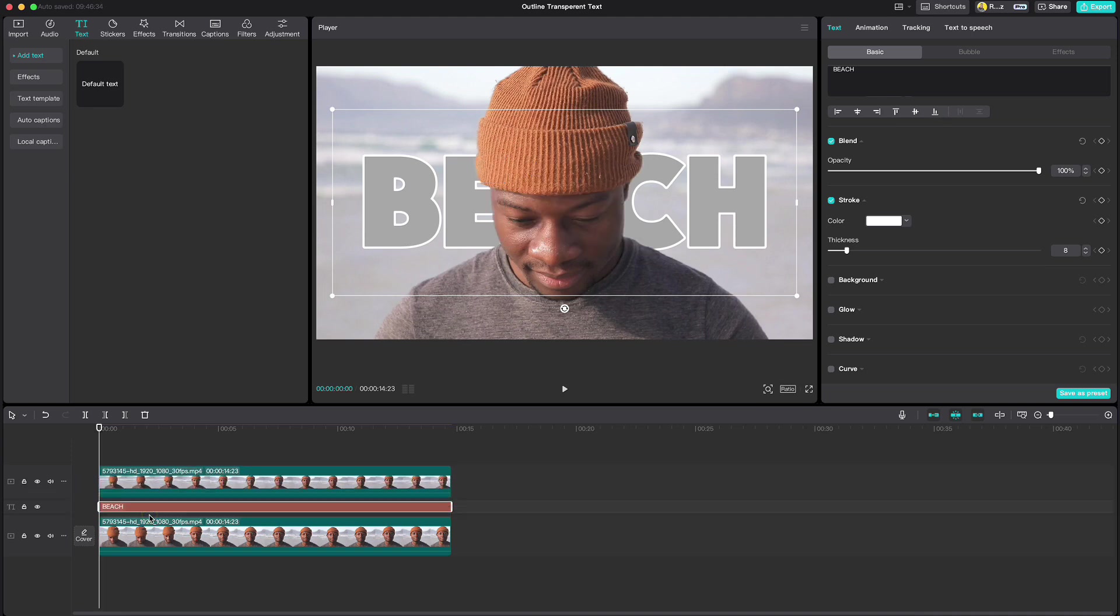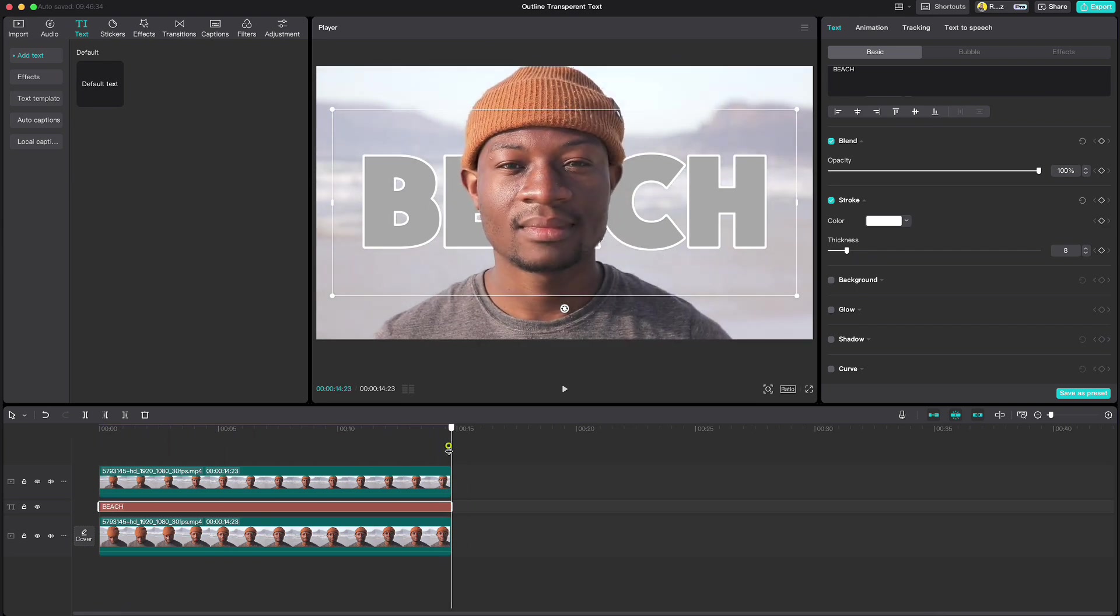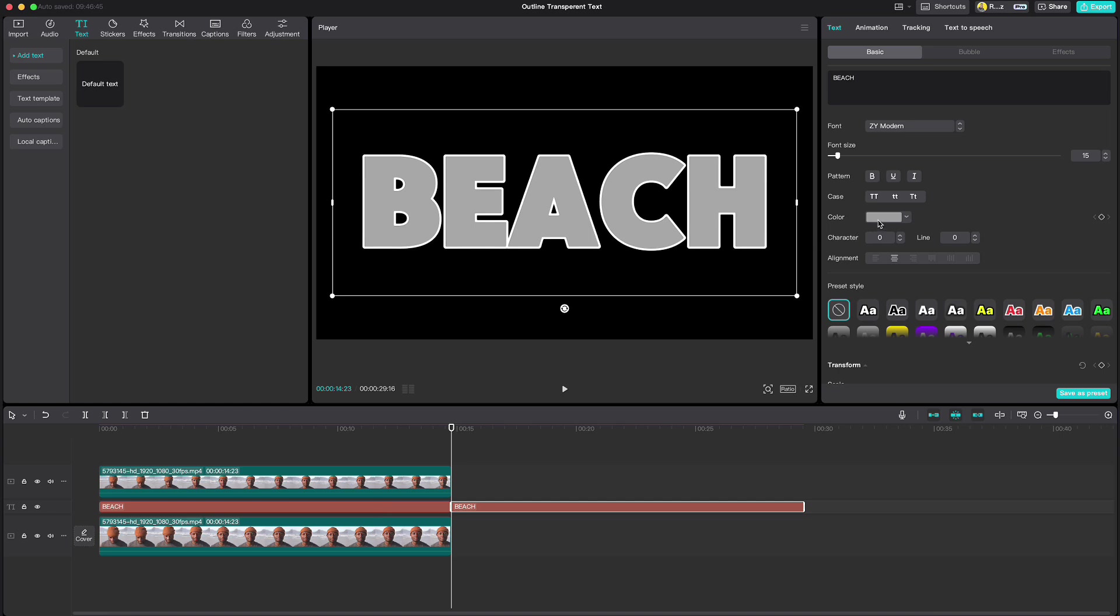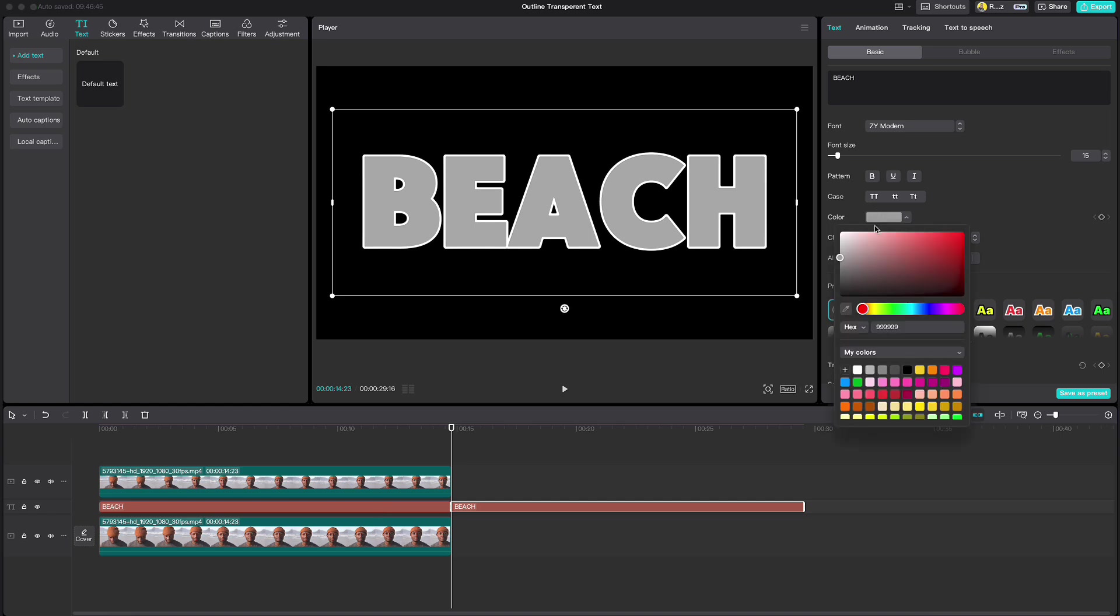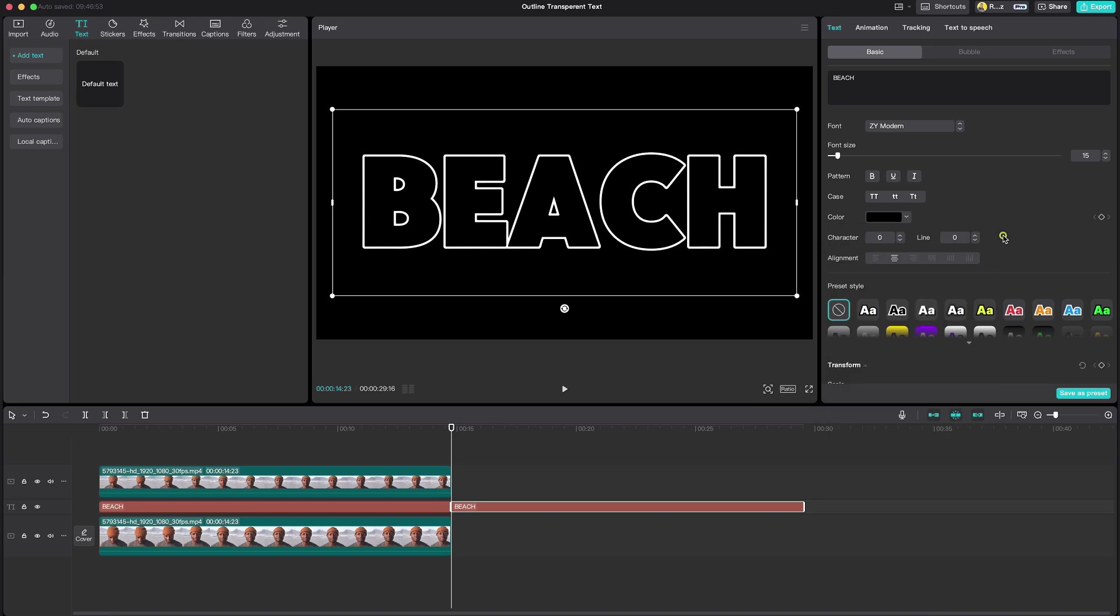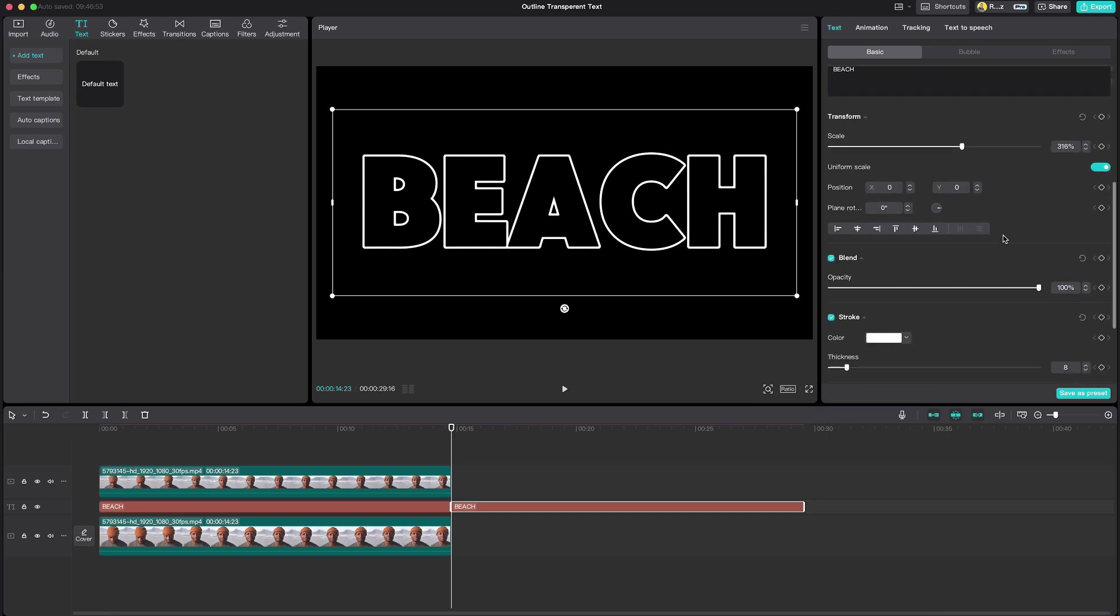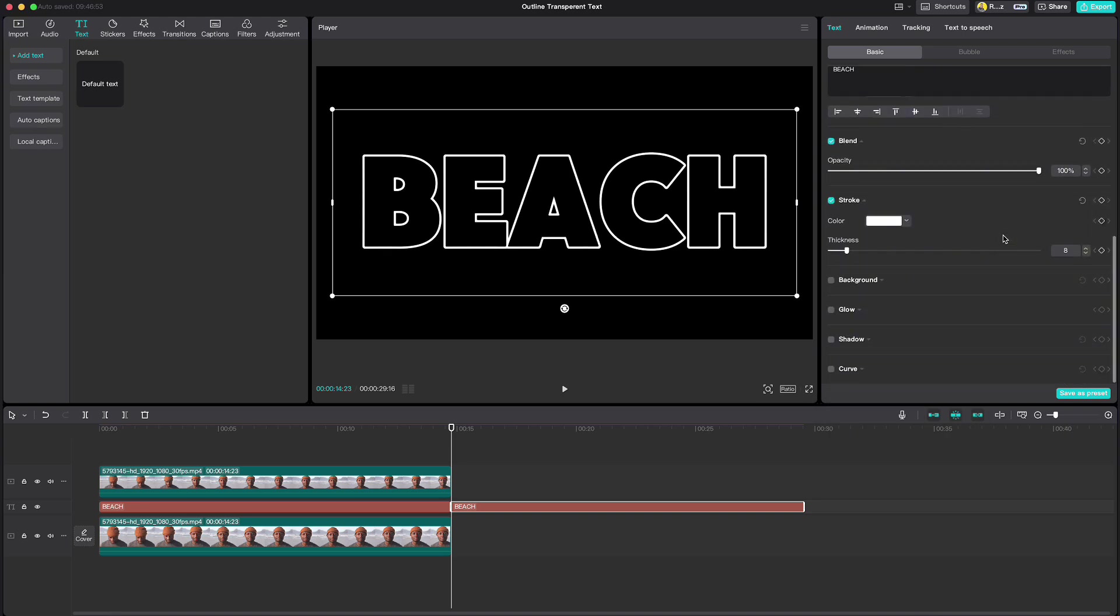Move your playhead to the end. Copy text, change the color to black and increase the thickness by 3 points.